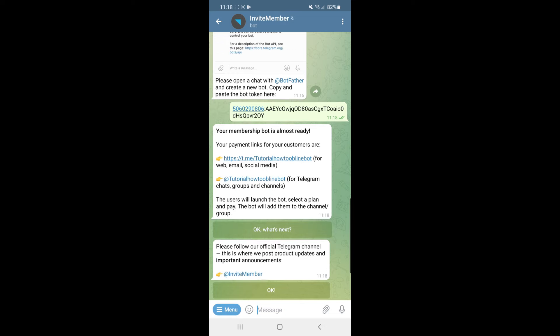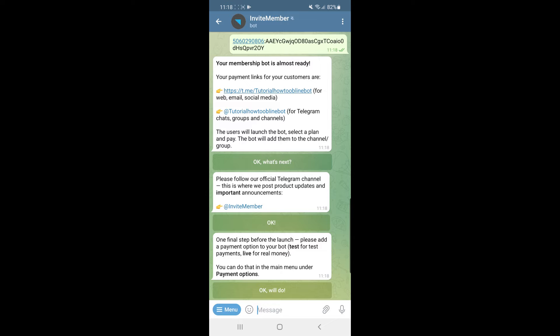Click on 'OK, what's next?' and then click OK again. One final step — add a payment option to your bot in order to test payments with live money. Enter any payment information and test your bot to see if it works correctly, then click 'OK, will do'.